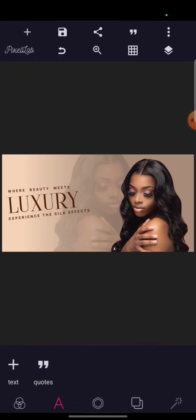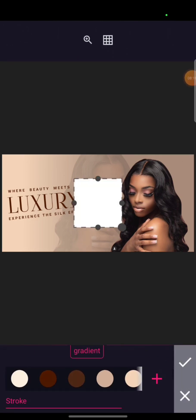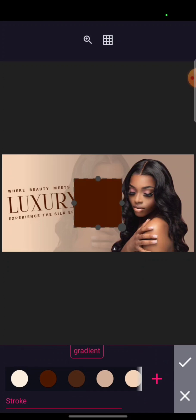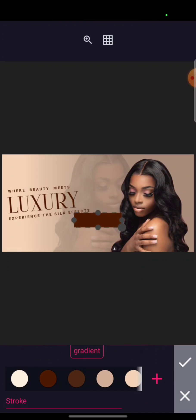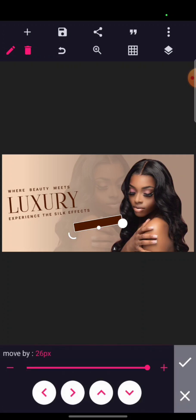I want to bring out a shape. Sorry, this video will be a little longer — I want you to get it step by step, so I'm doing it gradually. I'll bring out a shape like this, crop it a little, then take it like this and bring it closer here.